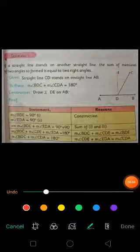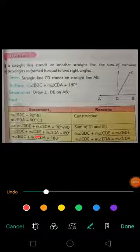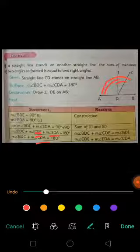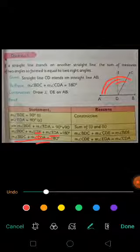Further, angle CDE plus angle EDA are together equal to angle CDA. You can see in the figure that angle CDE plus angle EDA both equal angle CDA. So putting the value of these two in place of CDA and substituting into the equation, we get: measurement of angle BDC plus angle CDA equals 180 degrees. Here we have proved it.